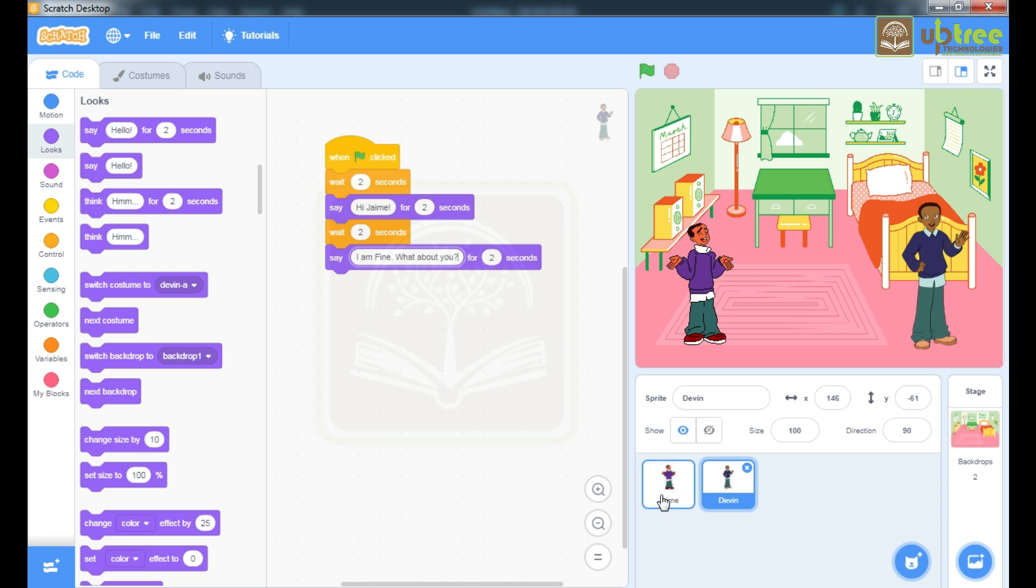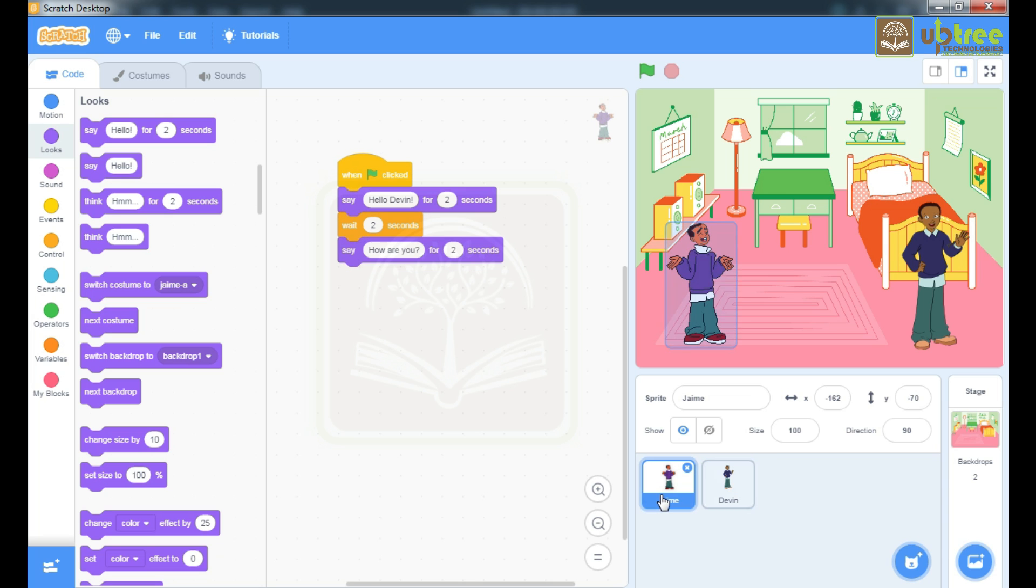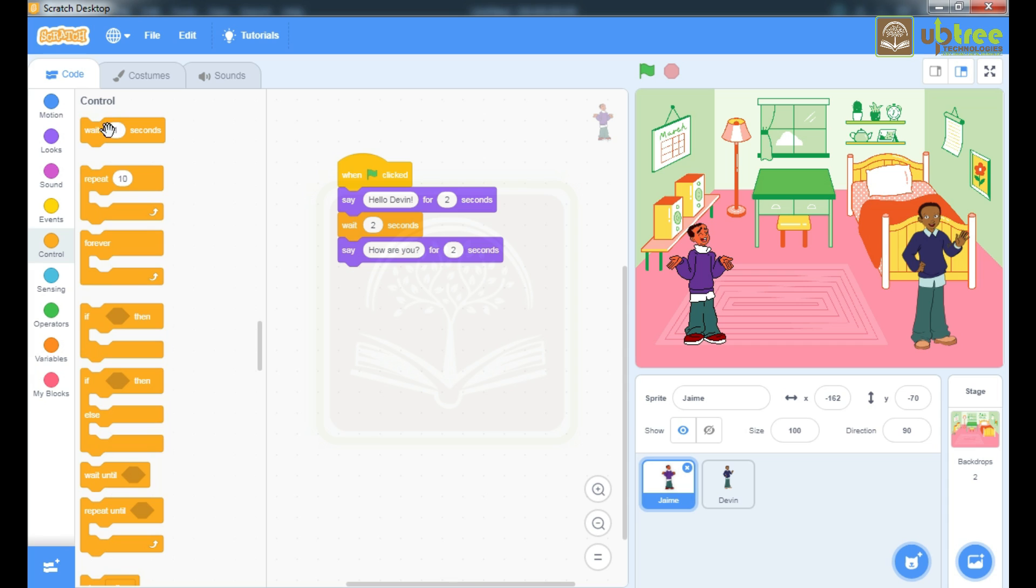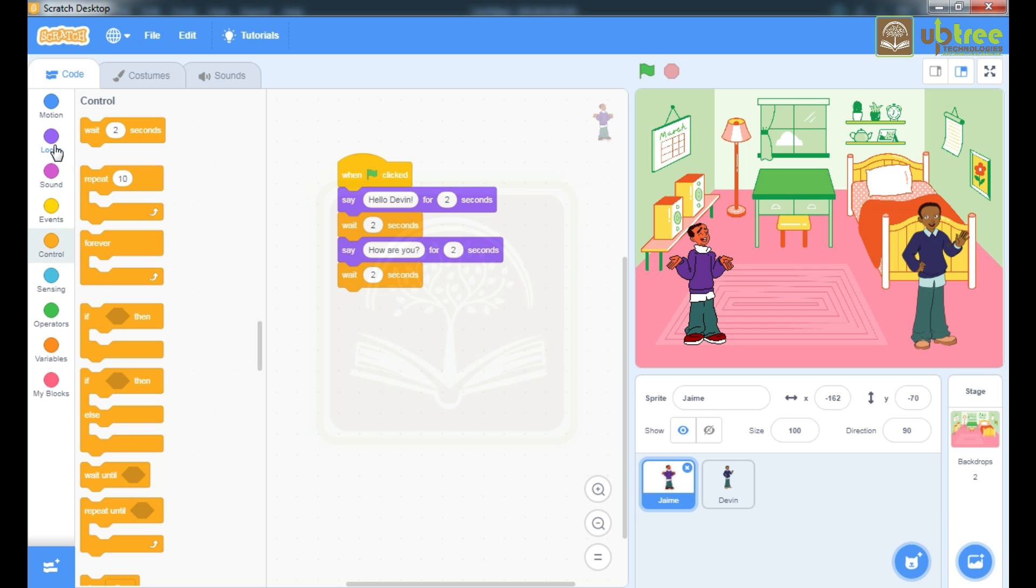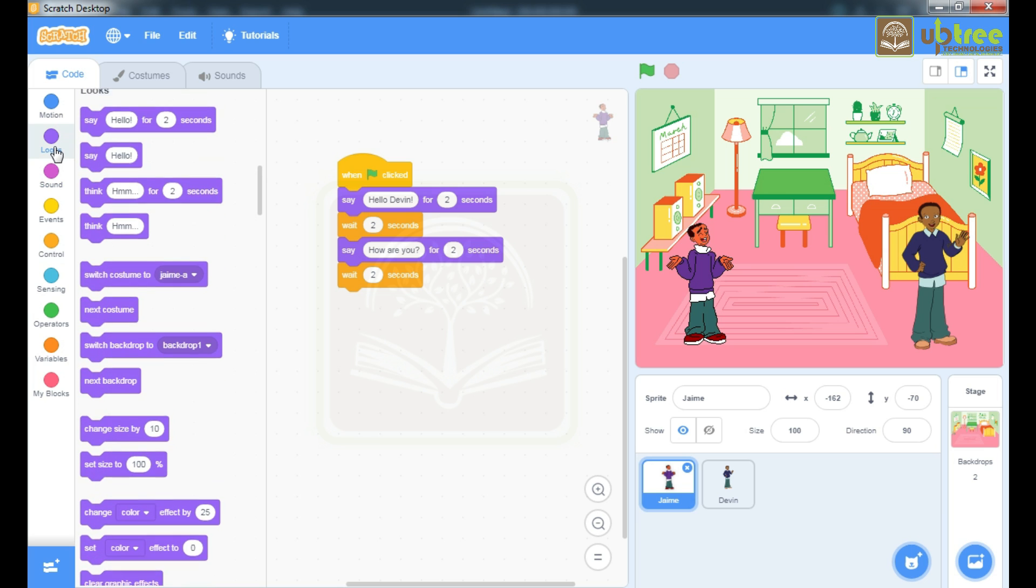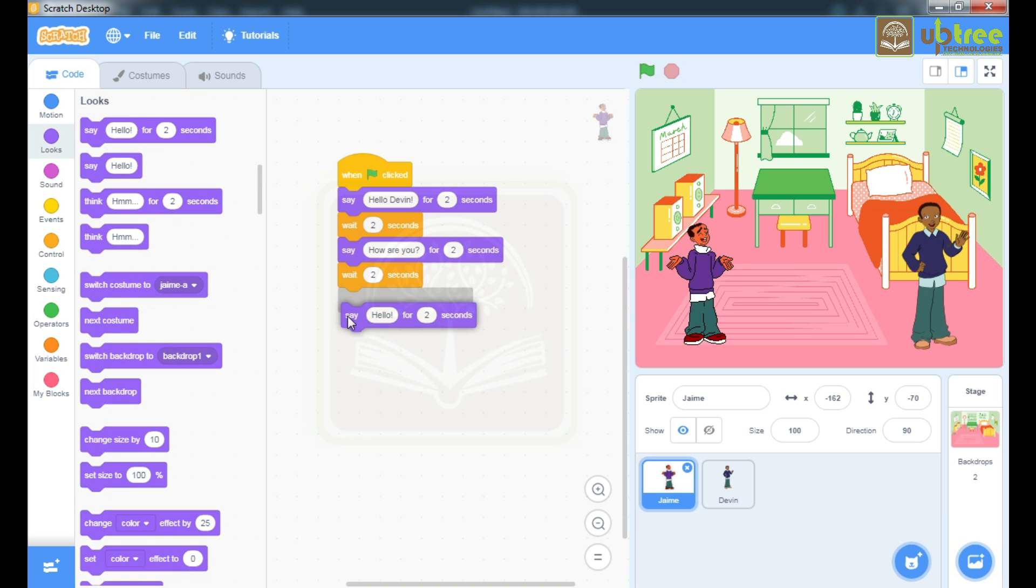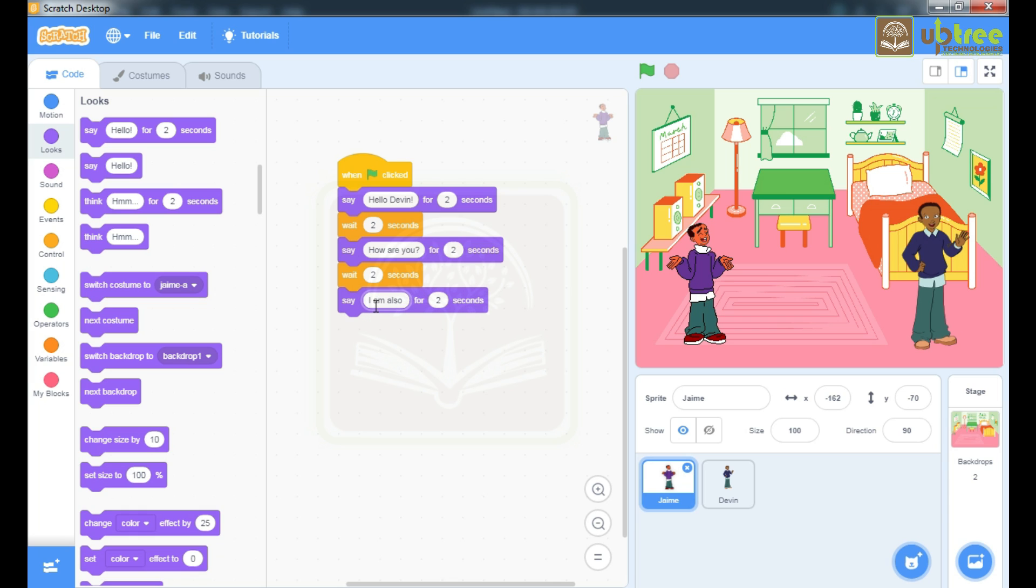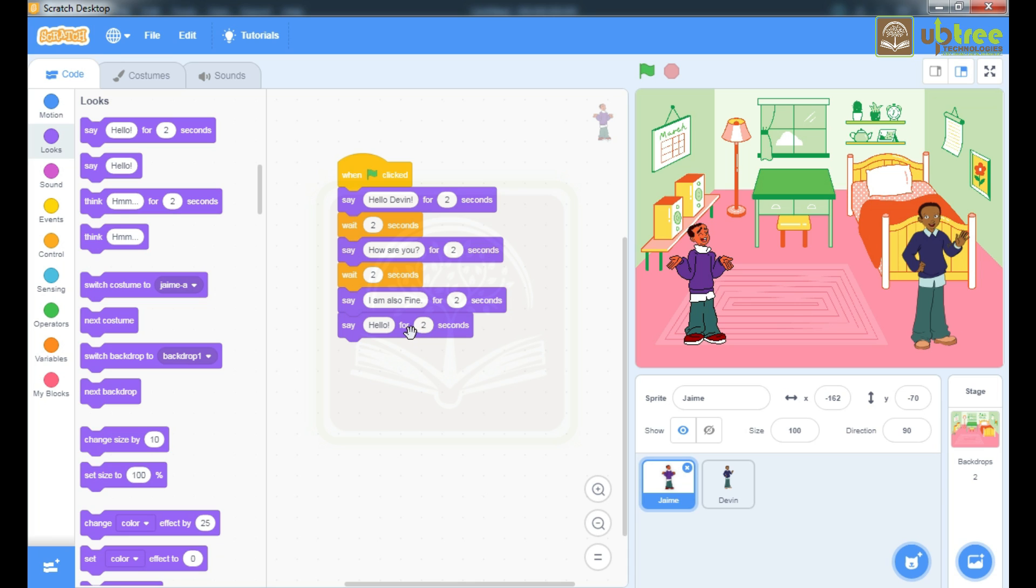Take one more command. Here we don't have to wait for 2 seconds again because this James sprite is displaying his message only continuously. If you have to wait for reply then only you will use this wait 2 seconds command. Otherwise you can use this say command without using the wait command.